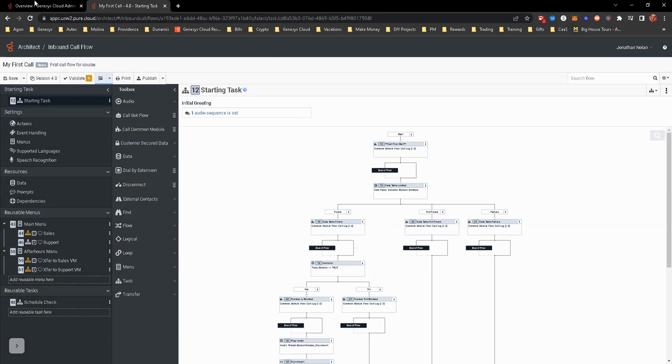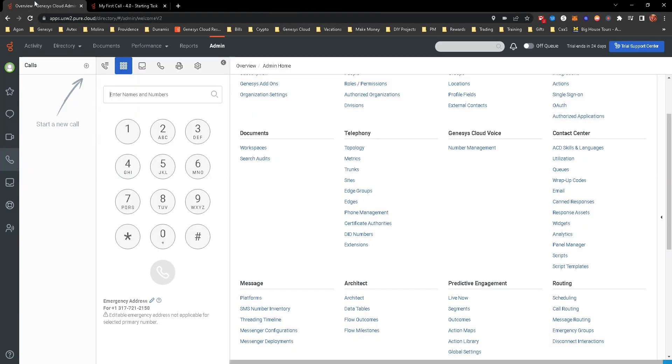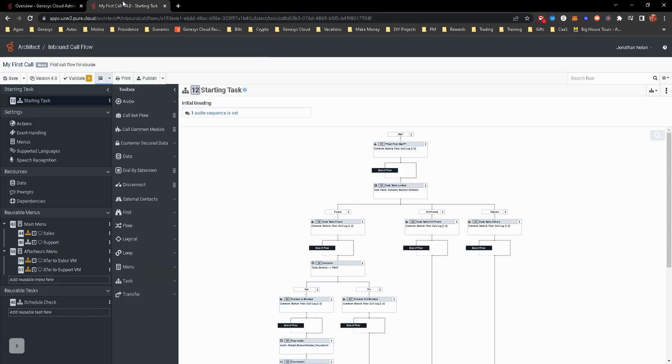For this training module and the course, we do have a test number that we're able to call. And this is a test number you would actually be able to use. I have purchased this test number. Now granted I'm on a trial version of Genesis cloud. So it may go away depending on how that works.